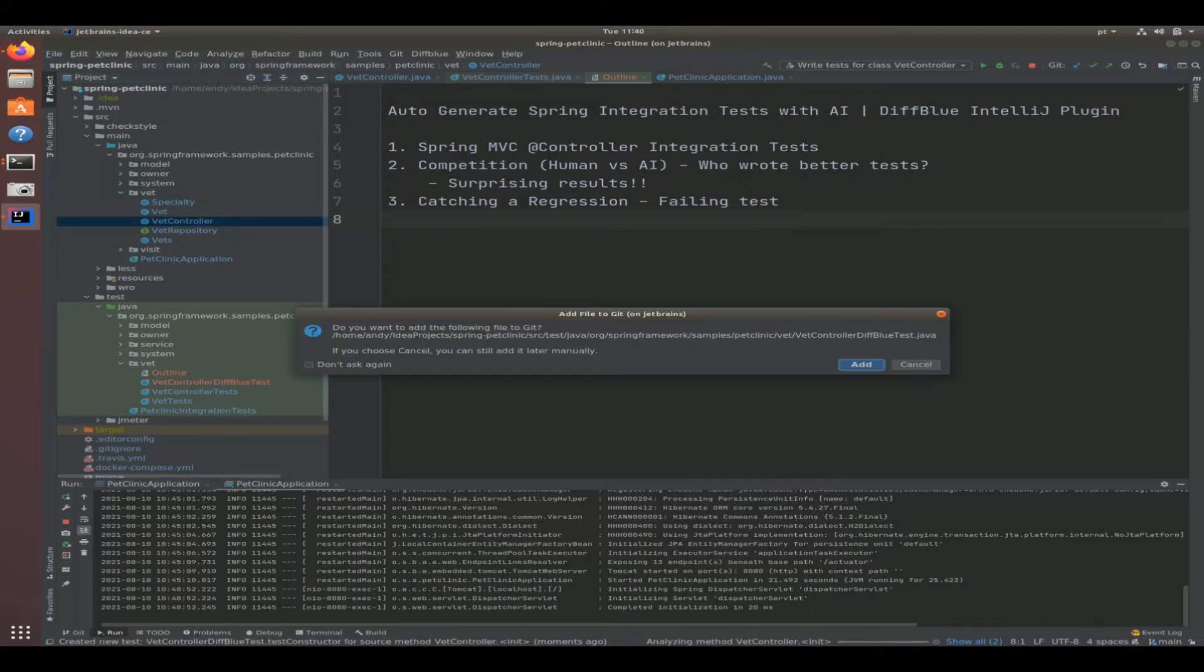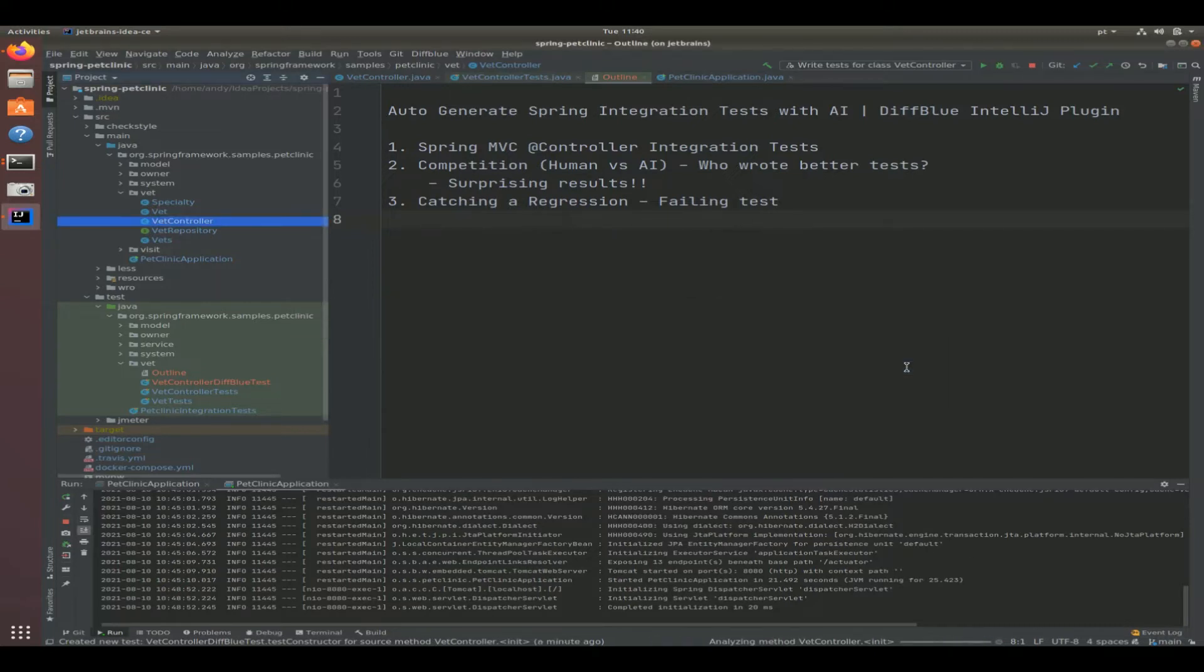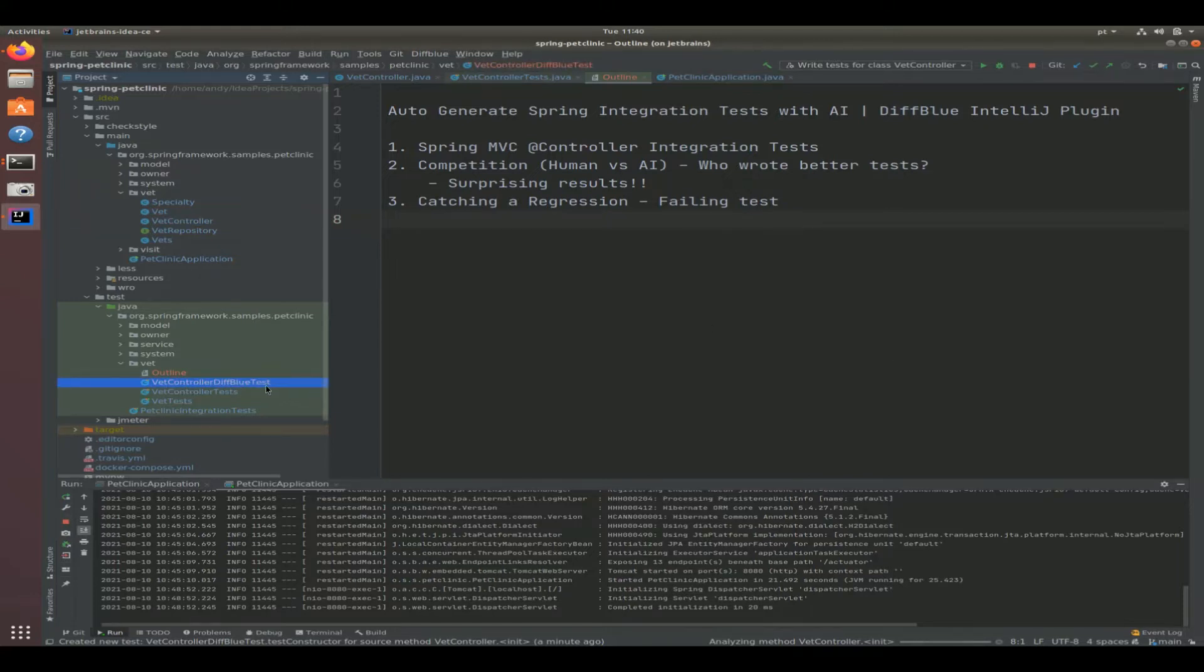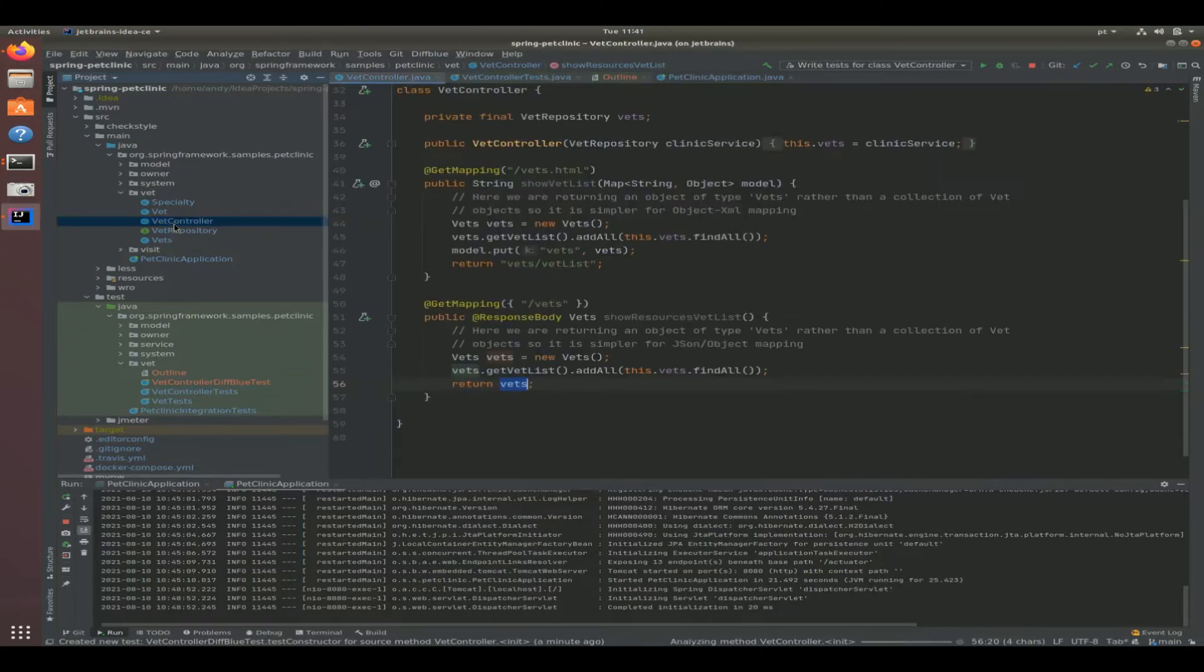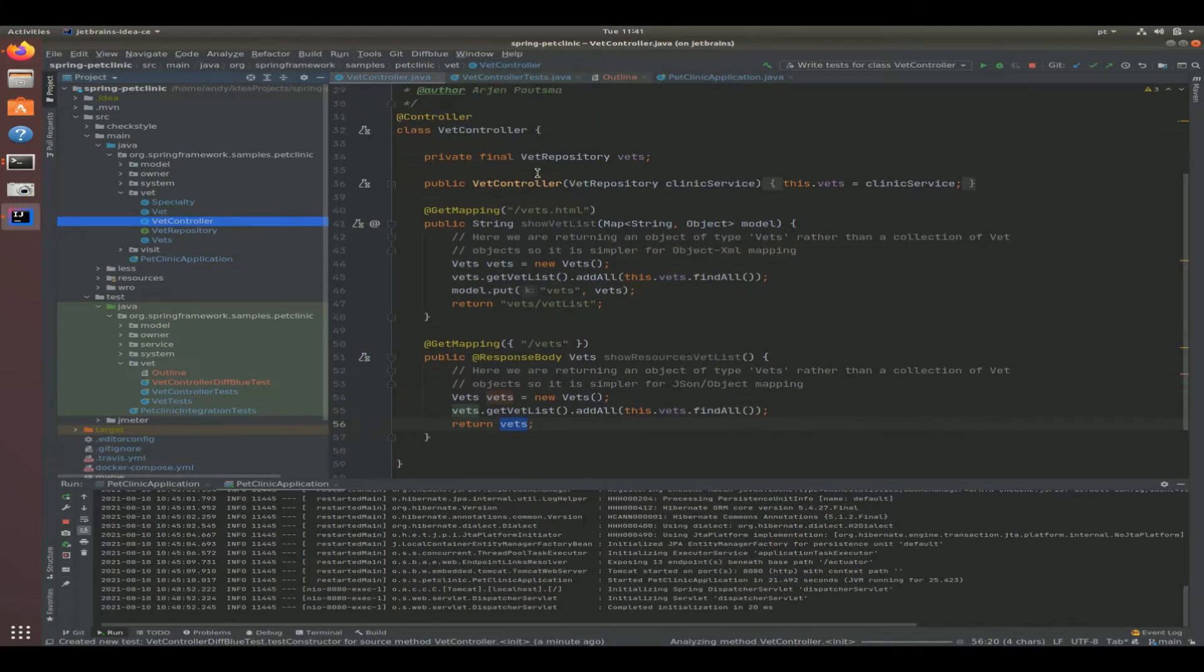All right, so it is done and we can see here it's asking us if we want to add that to git. I'm going to say no. You can see here that we have VET controller DiffBlue tests. We have the AI-powered test and we have the developer generated test. So let's take a look at the differences between both of them, but before we do that, let's actually take a look at the source code for the VET controller.